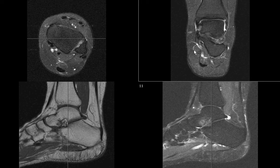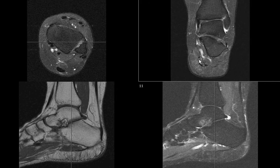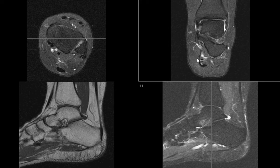That might be true of some other things — maybe abdominal imaging or brain — but in the musculoskeletal system we have to orient our planes according to the axis of the joint.